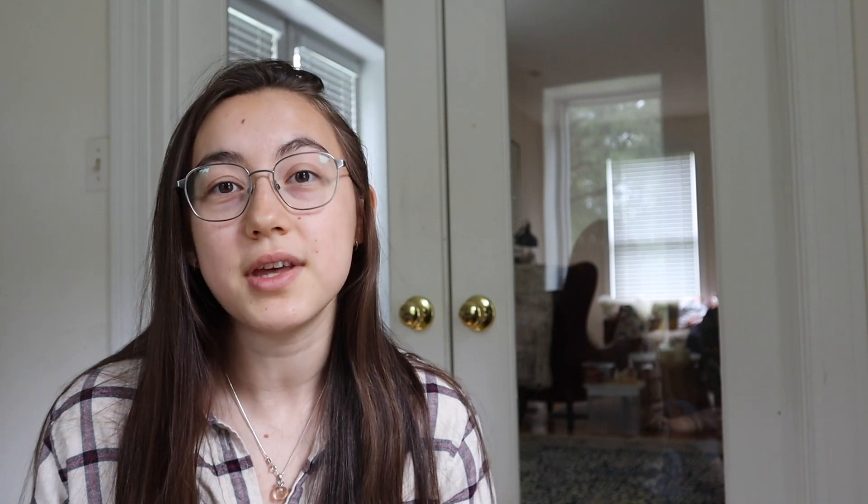This template and the whole process is free, it's online, and it includes all the tools you need to create your locker. It includes image search tools, you can erase backgrounds inside it, and even add your own GIFs. In this video, I'm going to be going over how to use this template and make your own. Just click the first link in the description below to get to the template, and I'll meet you there.